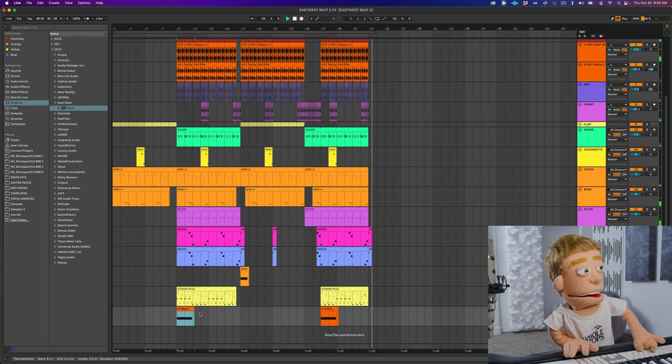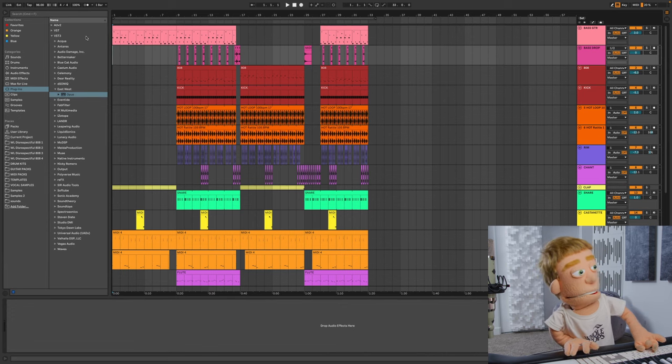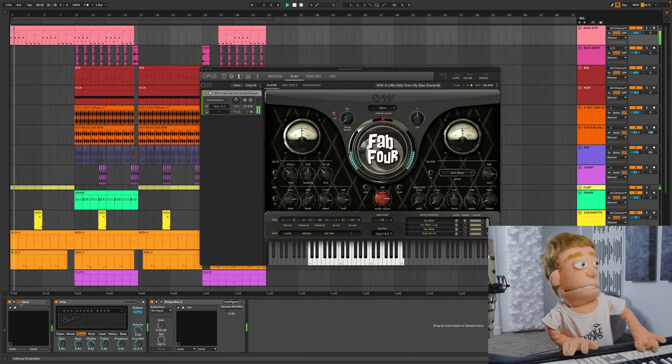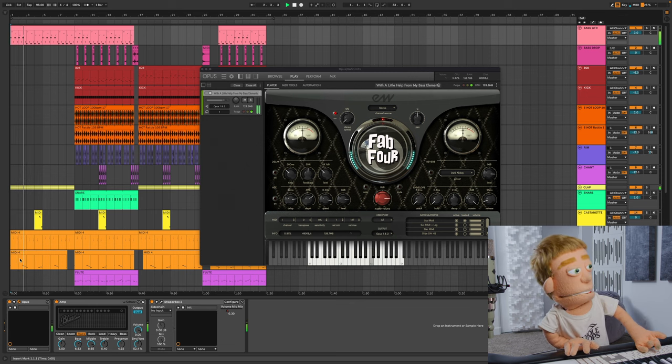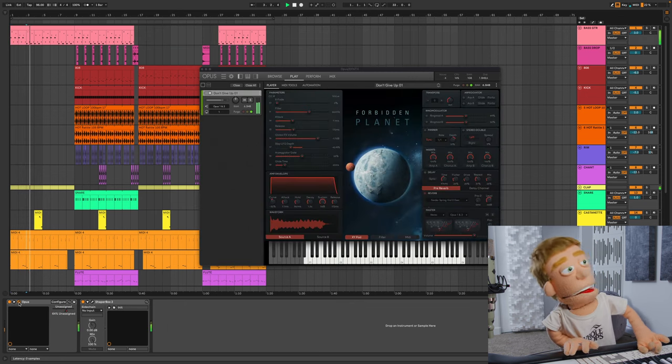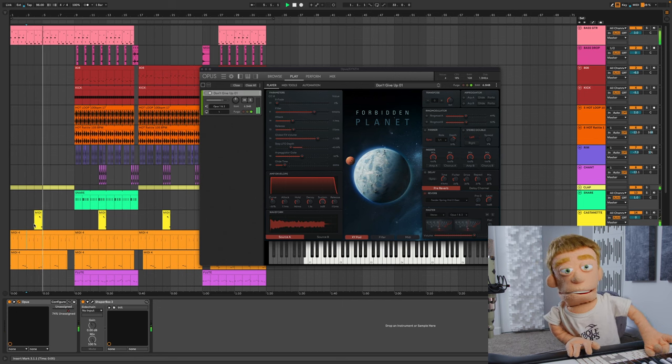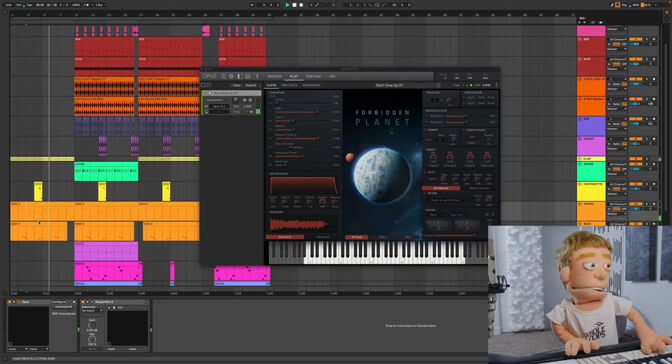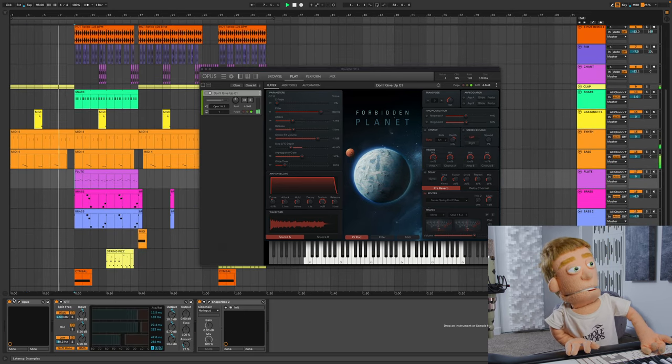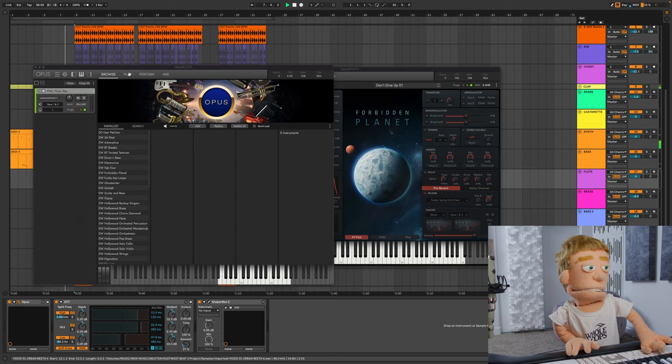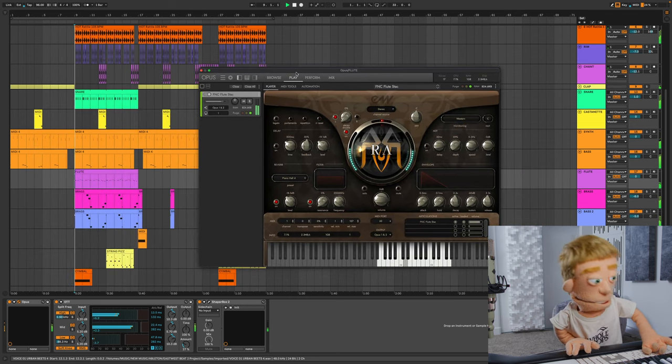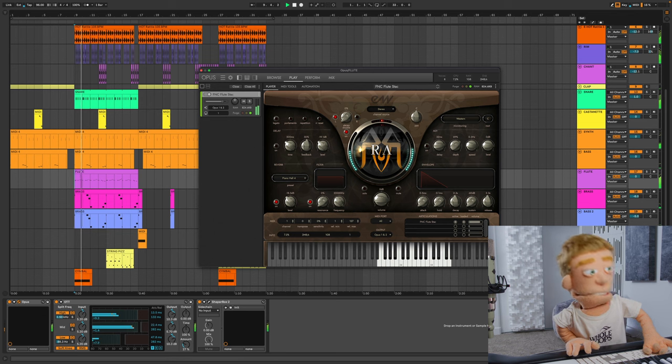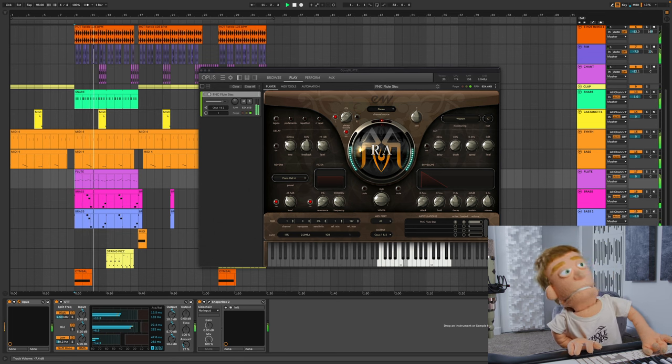Move this over to the downbeat and we've got a complete arrangement going on. Let's take another listen from the top. We've got such a wide range of real instruments working together to create this pop production. From the synths and forbidding planet. That electric bass to start it out. That flute feels very fresh.